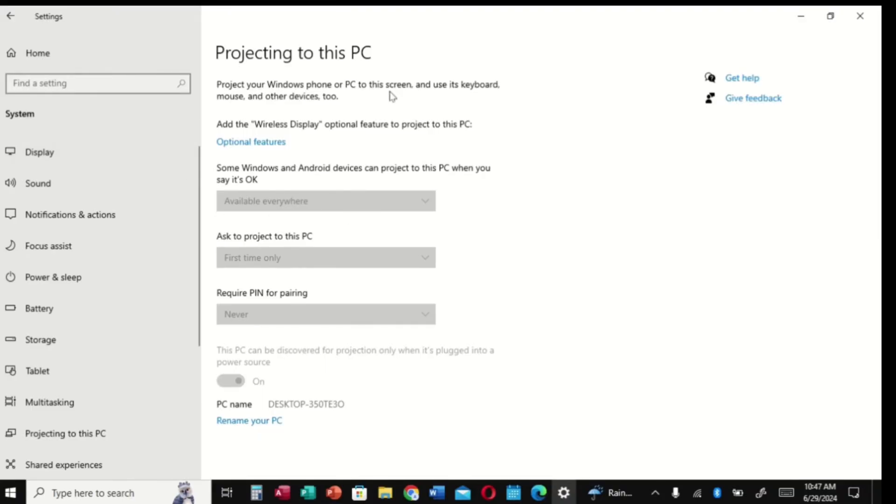What you do is go to Optional Features and click on Optional Features right there. Click on it.